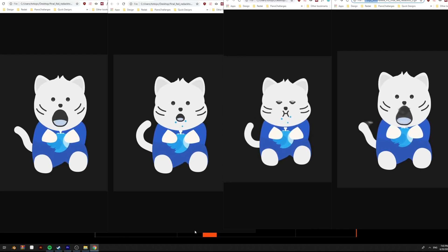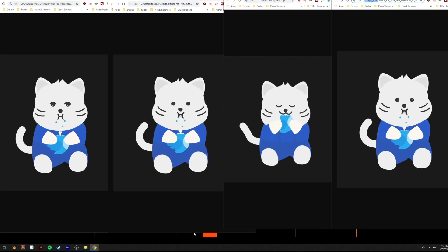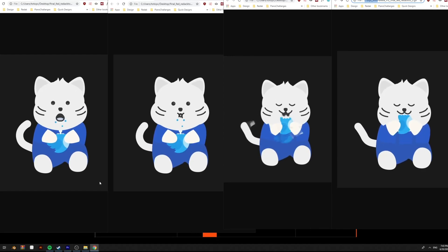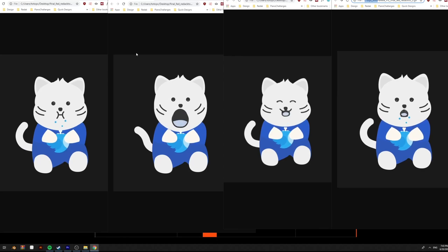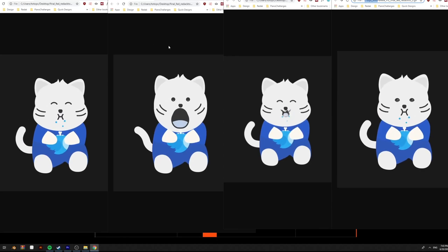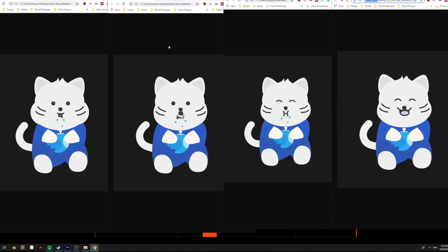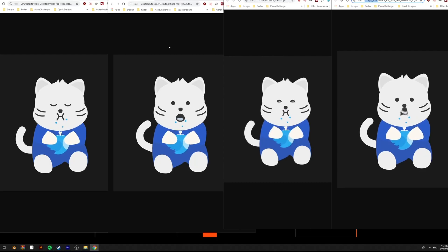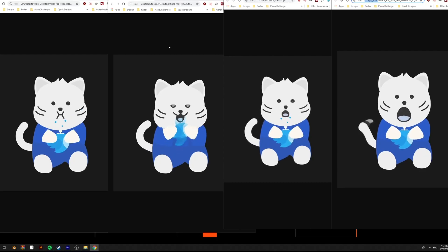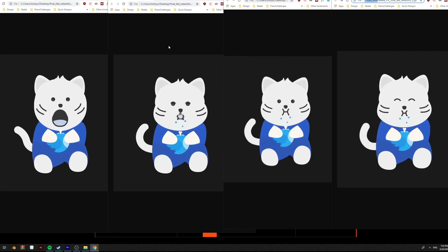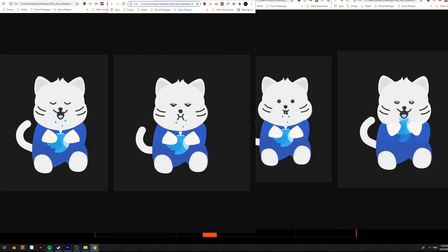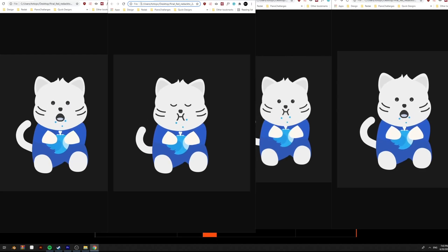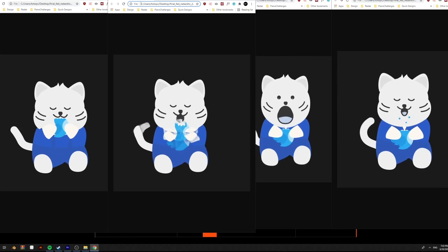What I recommend is to do edits on the 19 FPS version. So if you have a GIF, just apply 2x interpolation and then edit it in Photoshop. Let me show you what I mean.